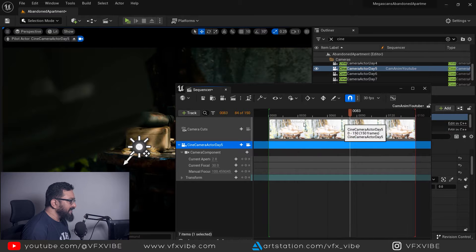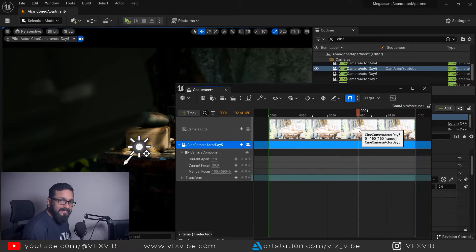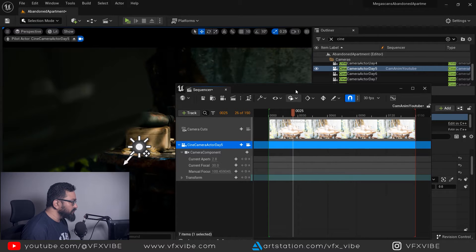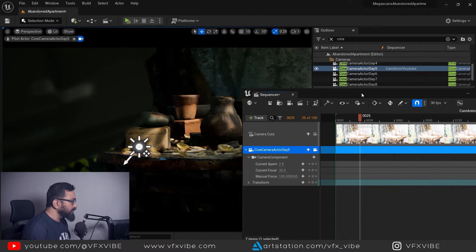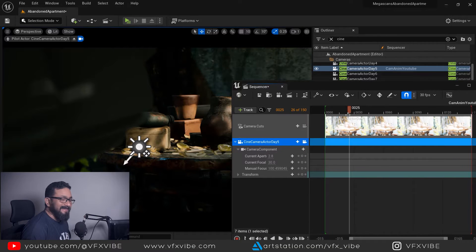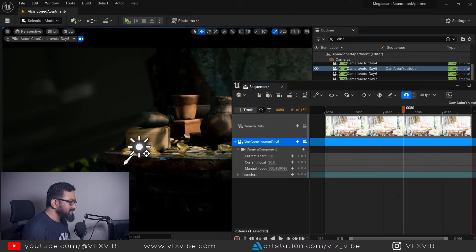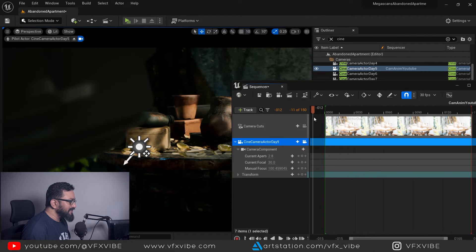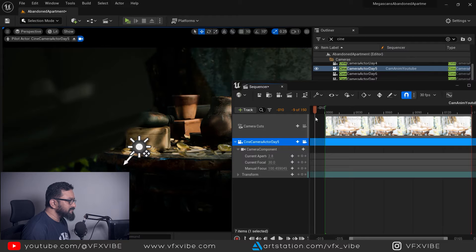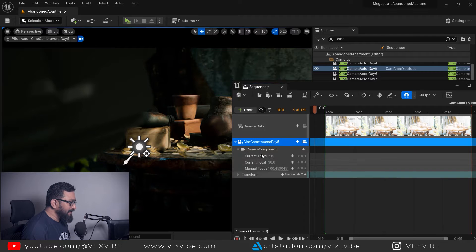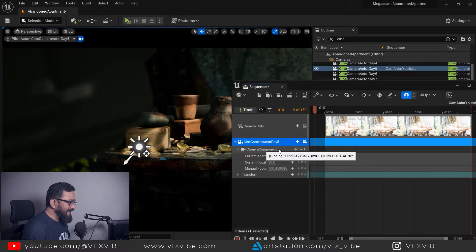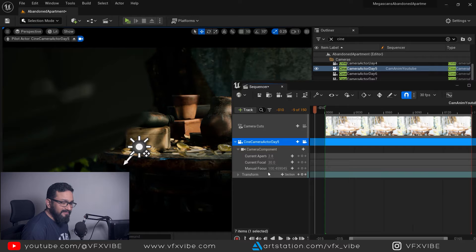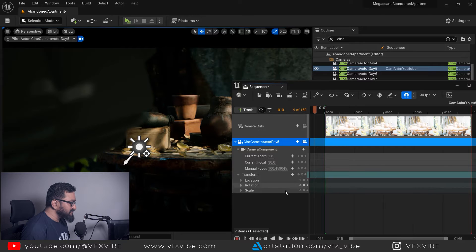Till now we don't have any kind of animation. What I am going to do is start animating things. This is my timeline. Preferably I used to give some 10 to 20 frames buffer frame. Here I can animate anything like camera components, camera aperture, focal length, anything you can animate.